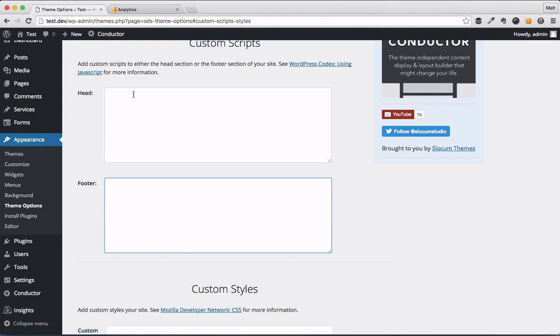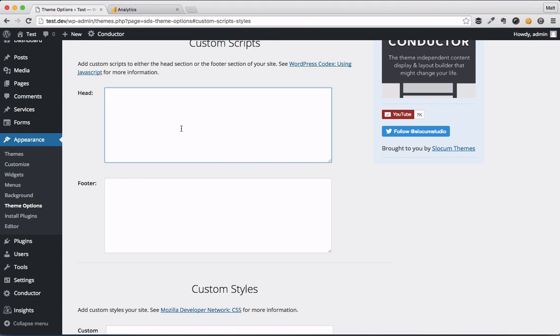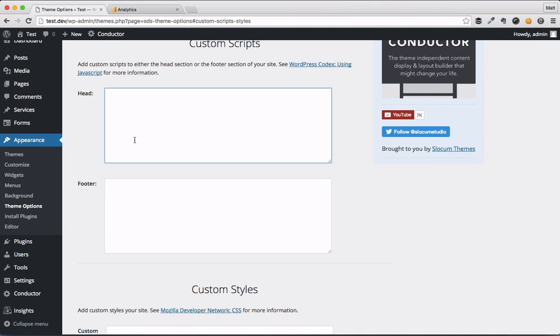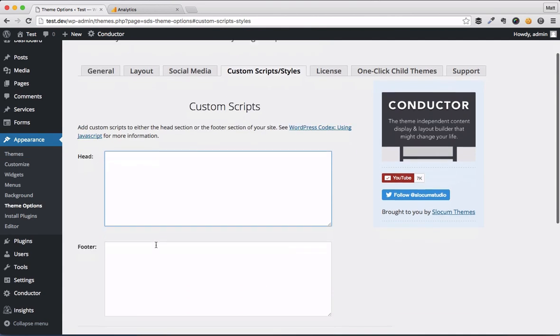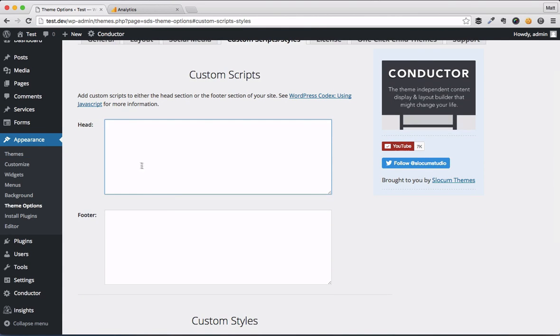So that means that every time your website loads on any page, it's going to pull in whatever code snippets we drop in these boxes. So that's great for Google Analytics, Facebook Cookie Tracker, Crazy Egg, anything like that—any kind of tracking or JavaScript that you need to load in the top of your site or the bottom.